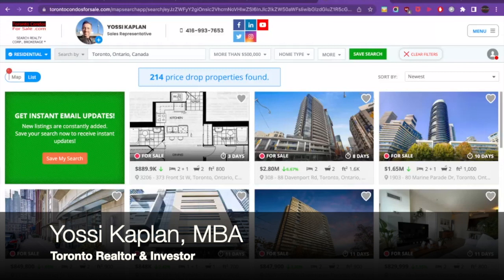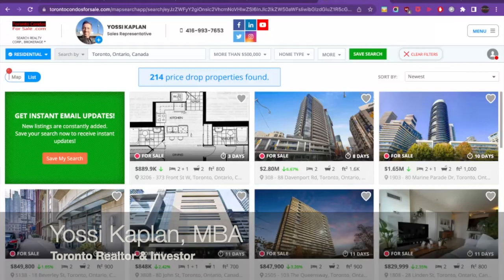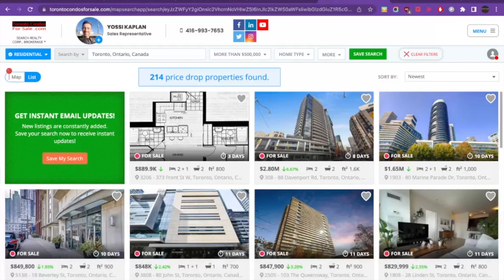Hello friends, Yossi here, Toronto Realtor. Today I want to talk to you about reduced properties. Have you ever wondered how to find reduced properties? Everyone wants to pay less, especially in real estate.